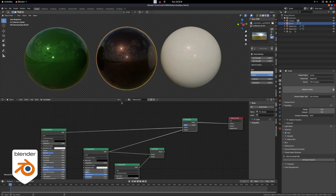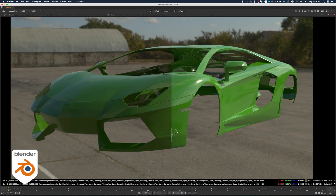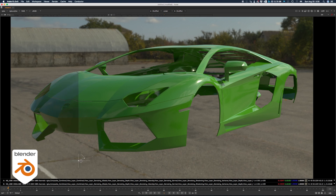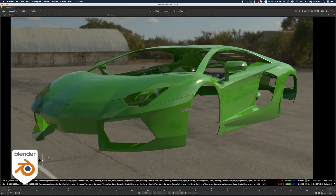This is the regular principled shader and this is what it looks like with the other shader — you can see it changes everything. Not just the highlight where the sun is, but the entire body of the car. It makes it look so much better, gives it so much more depth and color.